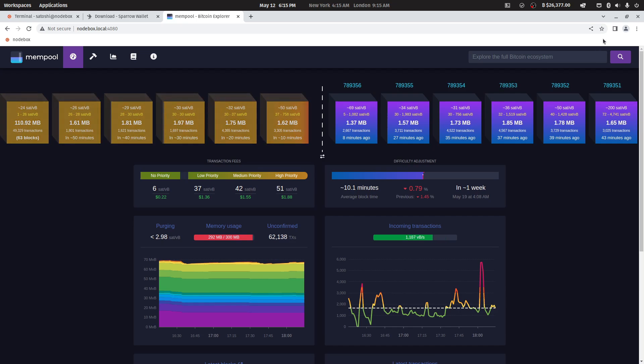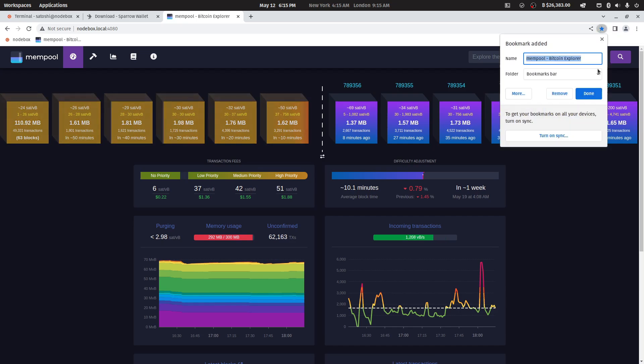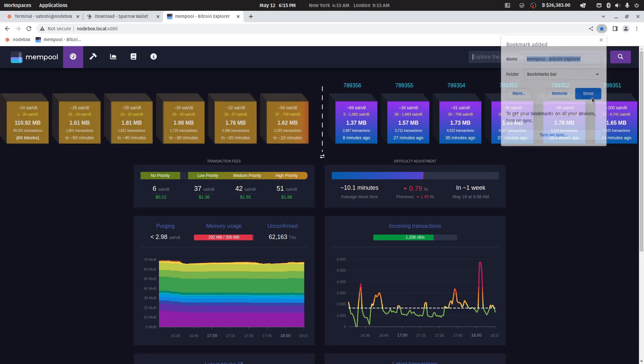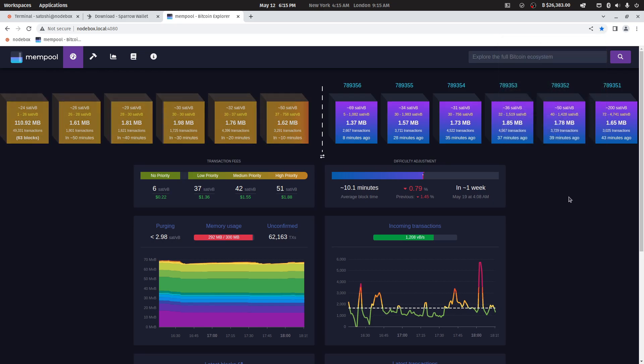Consider bookmarking this page as well. Here you can explore the blockchain and view the status of your transactions and addresses by searching for them in the search bar.